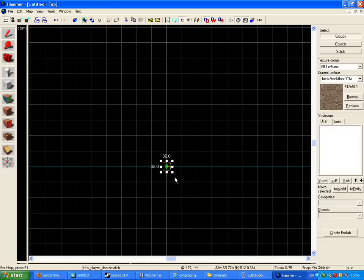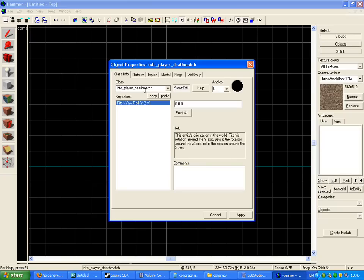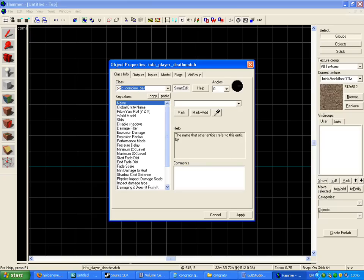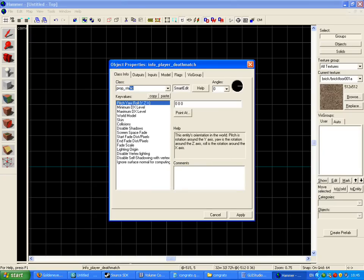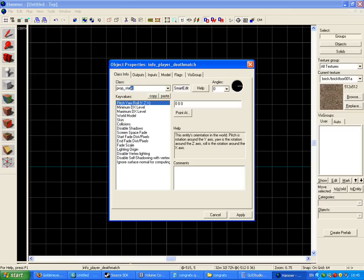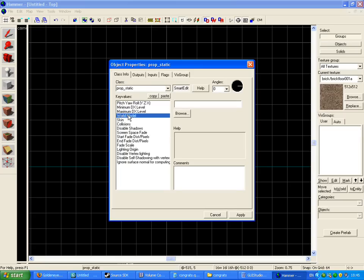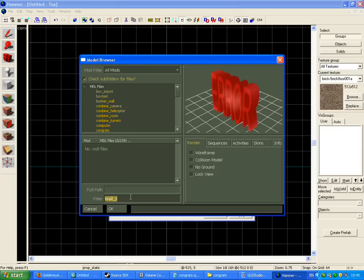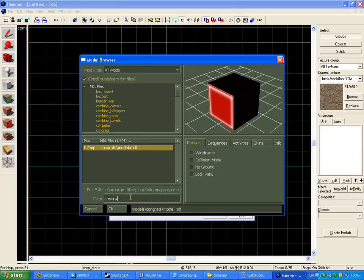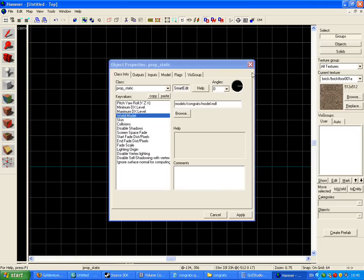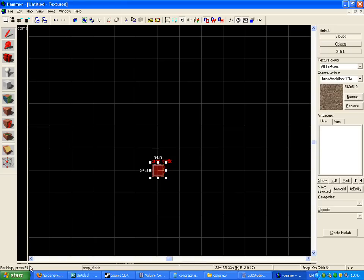Right-click, properties, and turn it to prop_static. Then go to the world model, browse, and just look for congrats — and there it is. I know it looks off in the viewer but it doesn't look that way in game. Click OK, apply, and there we have our model right in Hammer.